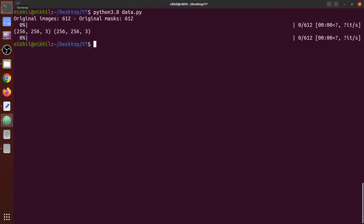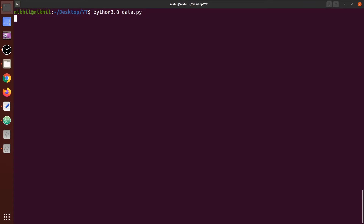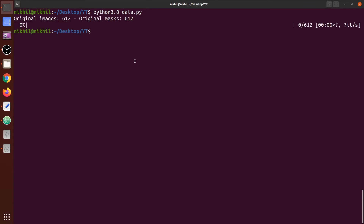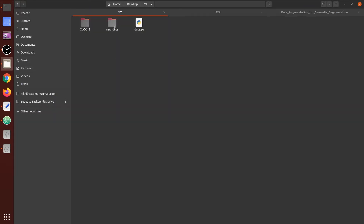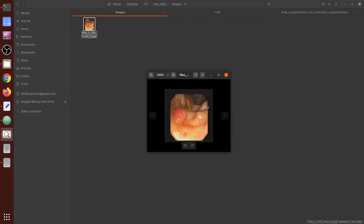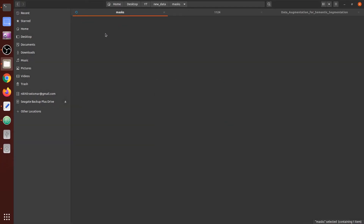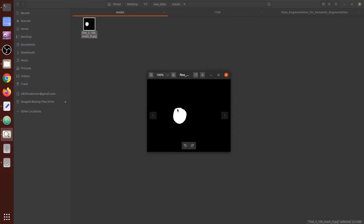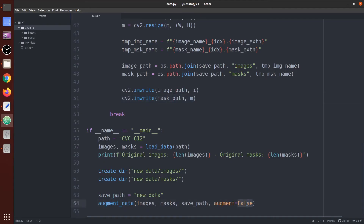Let's run this code. No errors. Checking the directory — a 'new_data' folder is created. Inside it are images and mask folders. Inside images we have our original images, and inside masks we have the masks, which are black and white.